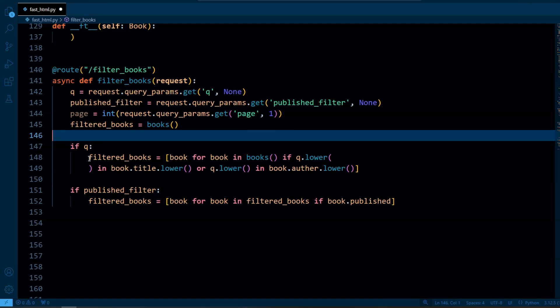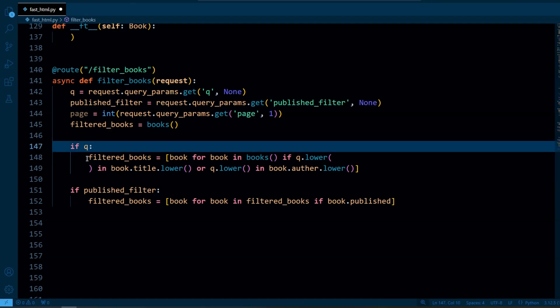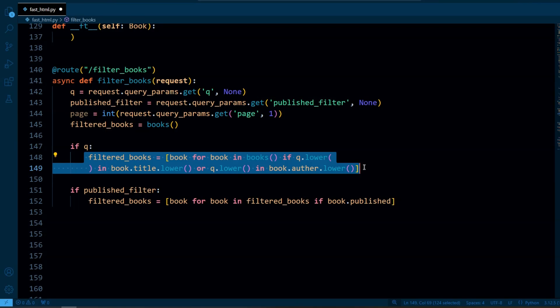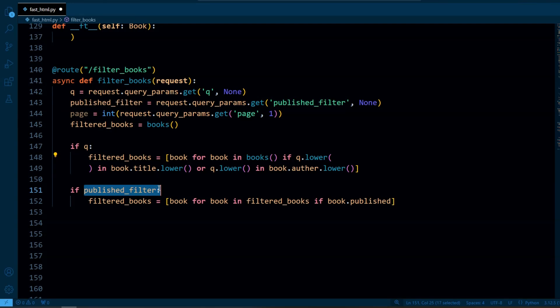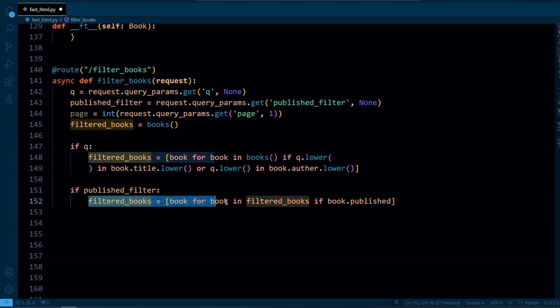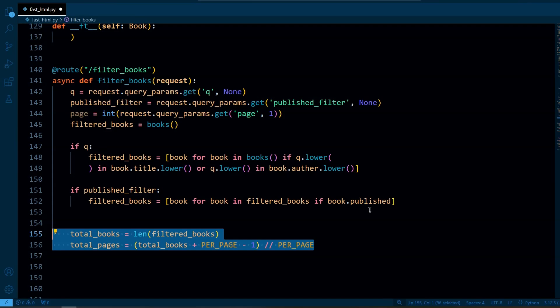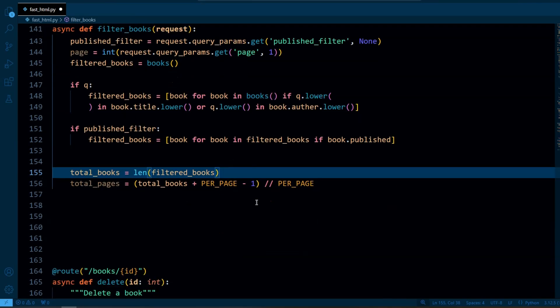And here we have a search logic that if the search query q is provided we filter the books by checking if the query exists in the title or the author name. And if the published_only checkbox is checked we further filter the books to show only those where book.published is true.